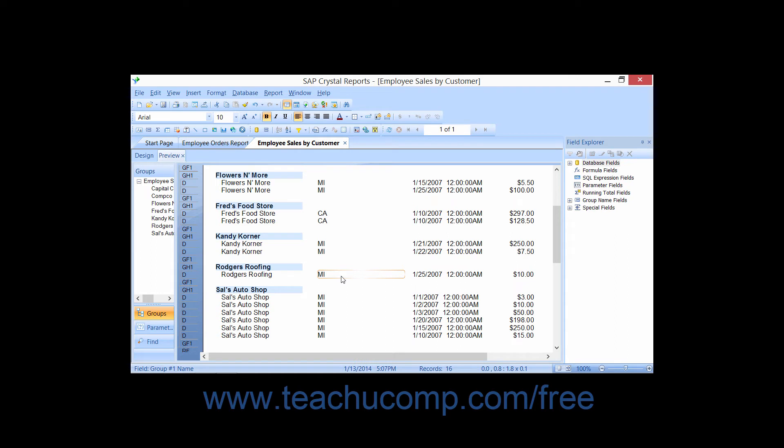Now you can also edit and delete groupings that you have created in the Design view if you prefer not to use the Group Expert for some reason.